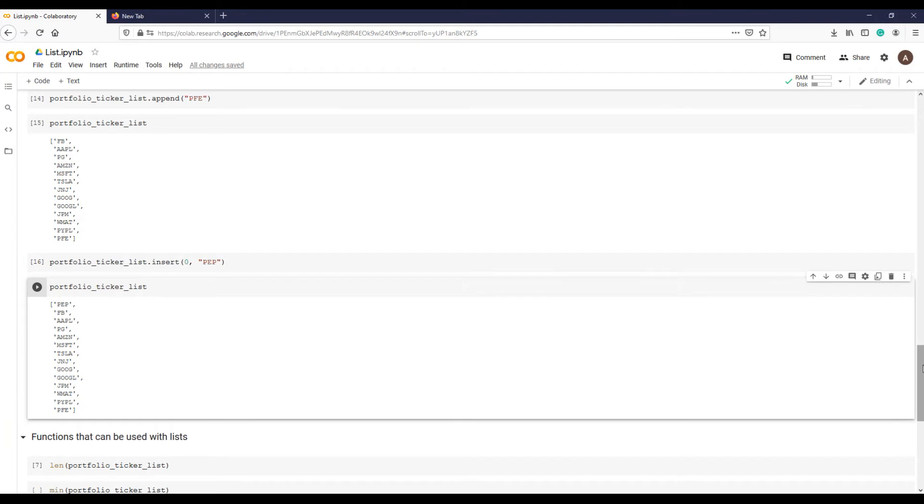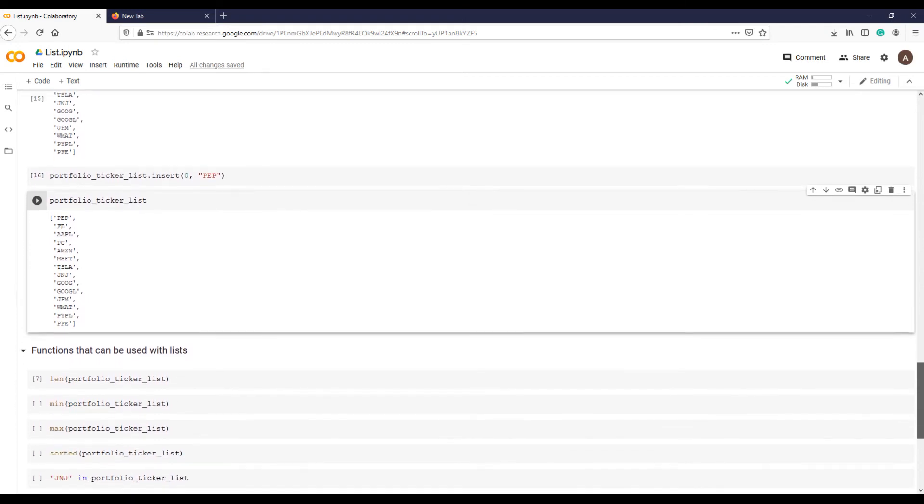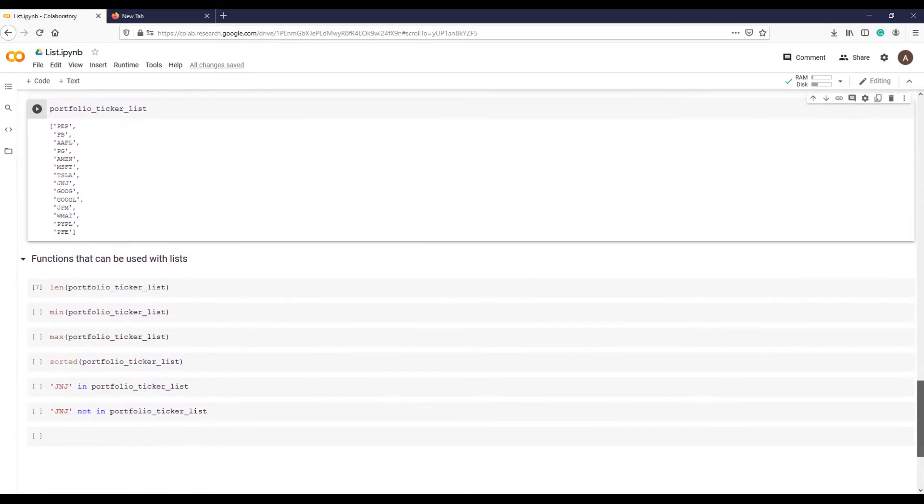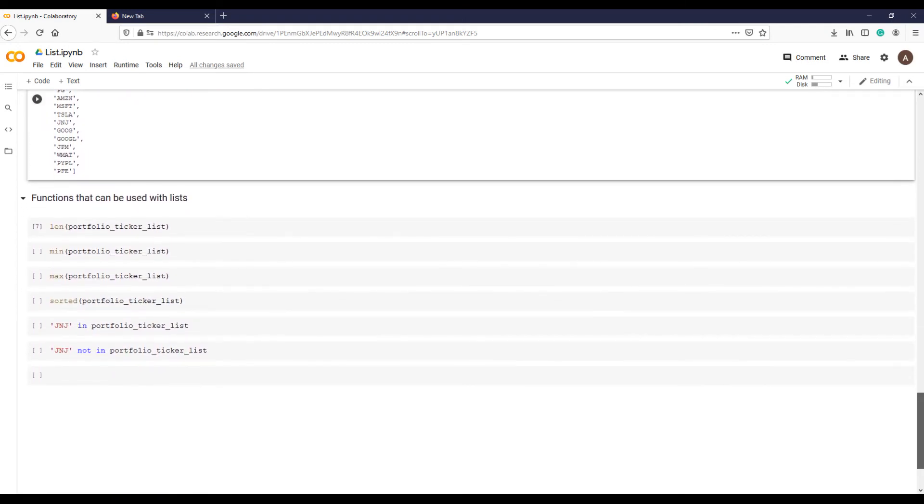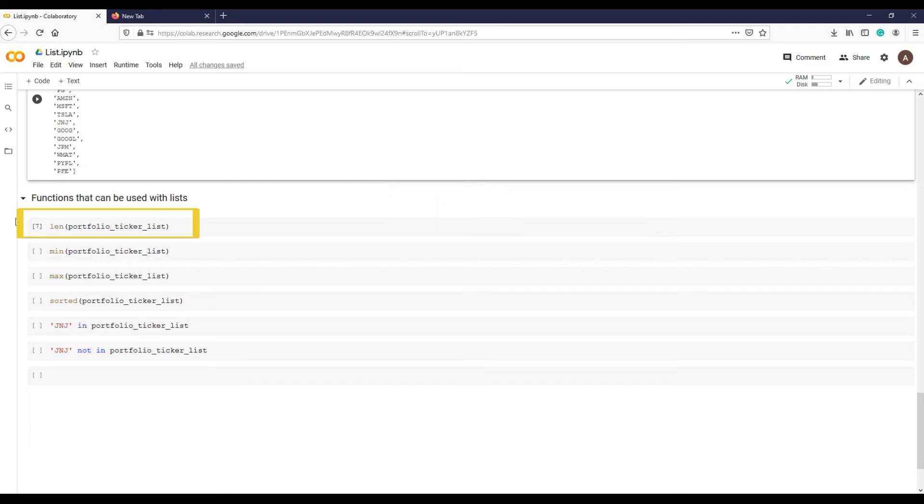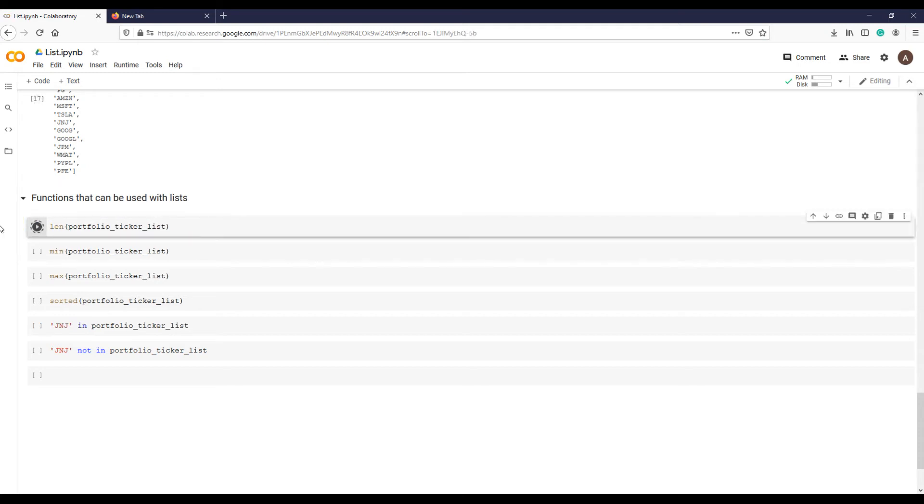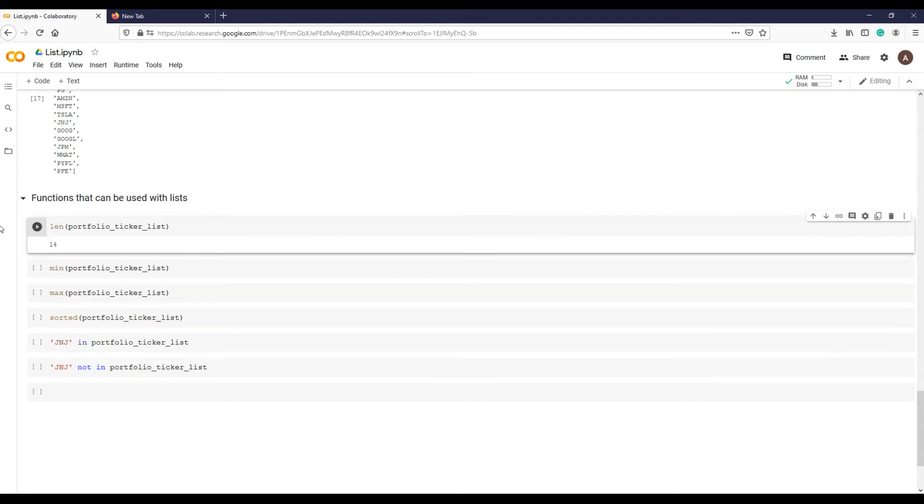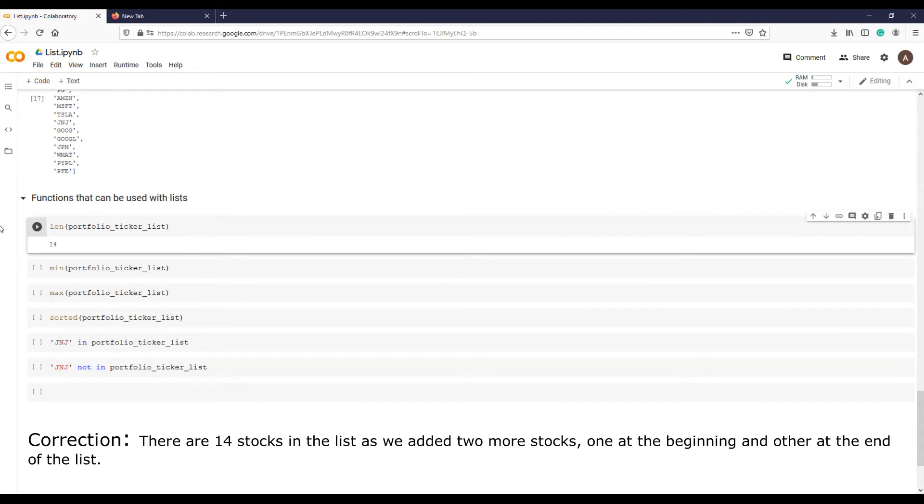Now let's talk about functions that are also applicable to lists. Suppose you want to know how many items or elements are in your list. For that purpose you can use length function LEN. The code will look like this: function LEN followed by parenthesis and within parentheses our list name, and hit run. There are 13 stocks in our list.